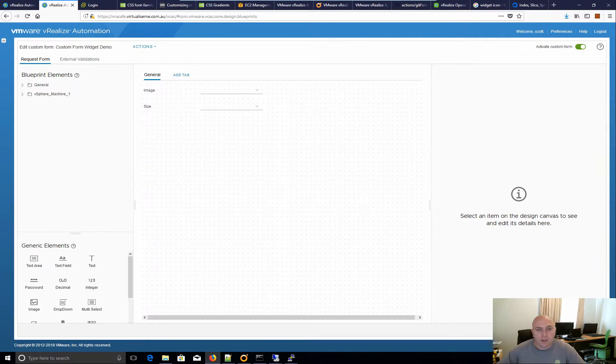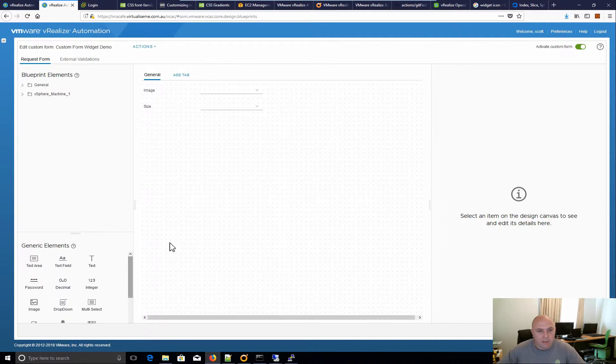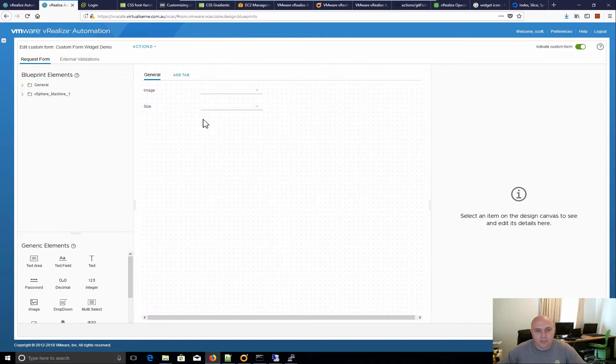This one's going to be covering value picker. Now look, this is just a simple custom form that I have up on the screen here. We've got image and size and that's all we need.